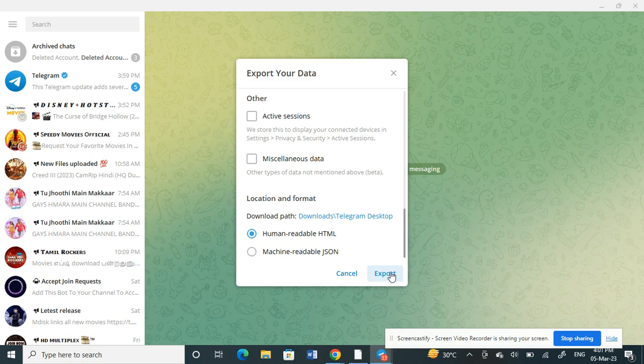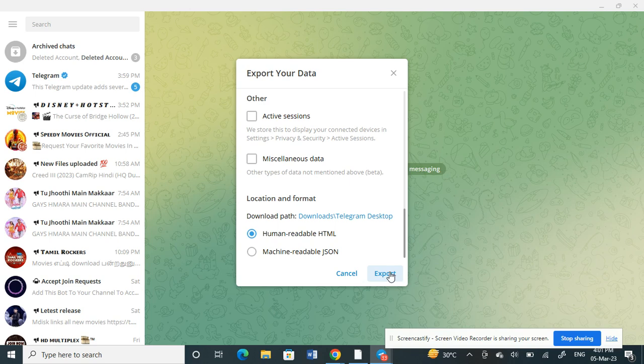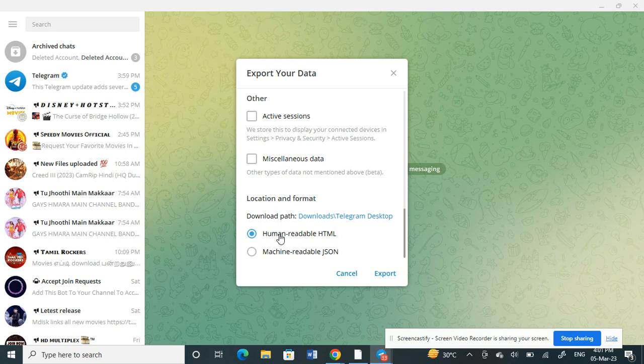You will also get a confirmation on your mobile Telegram application. Allow it on your mobile phone and proceed with it. Within 24 hours, you'll get your backup done, and that's pretty much it.